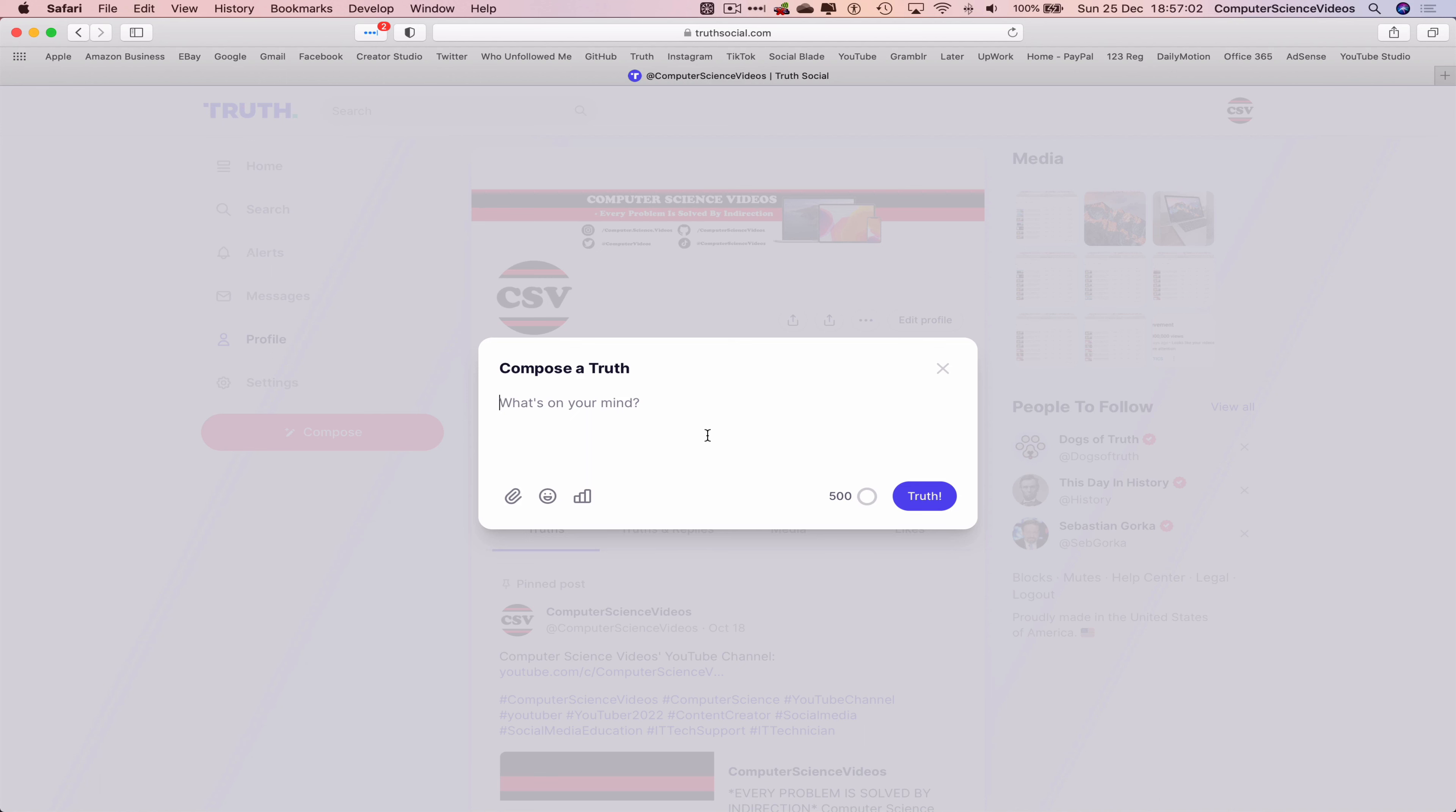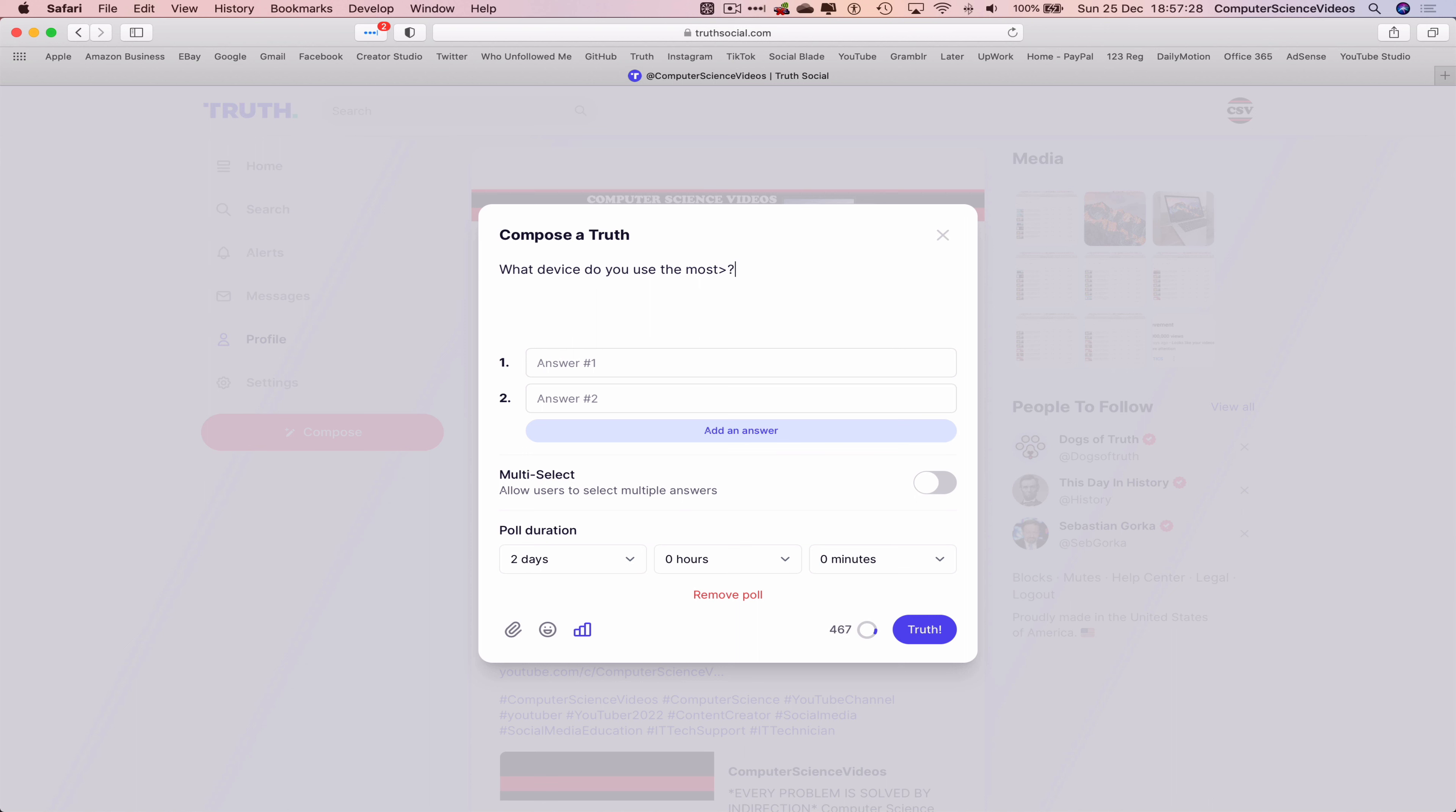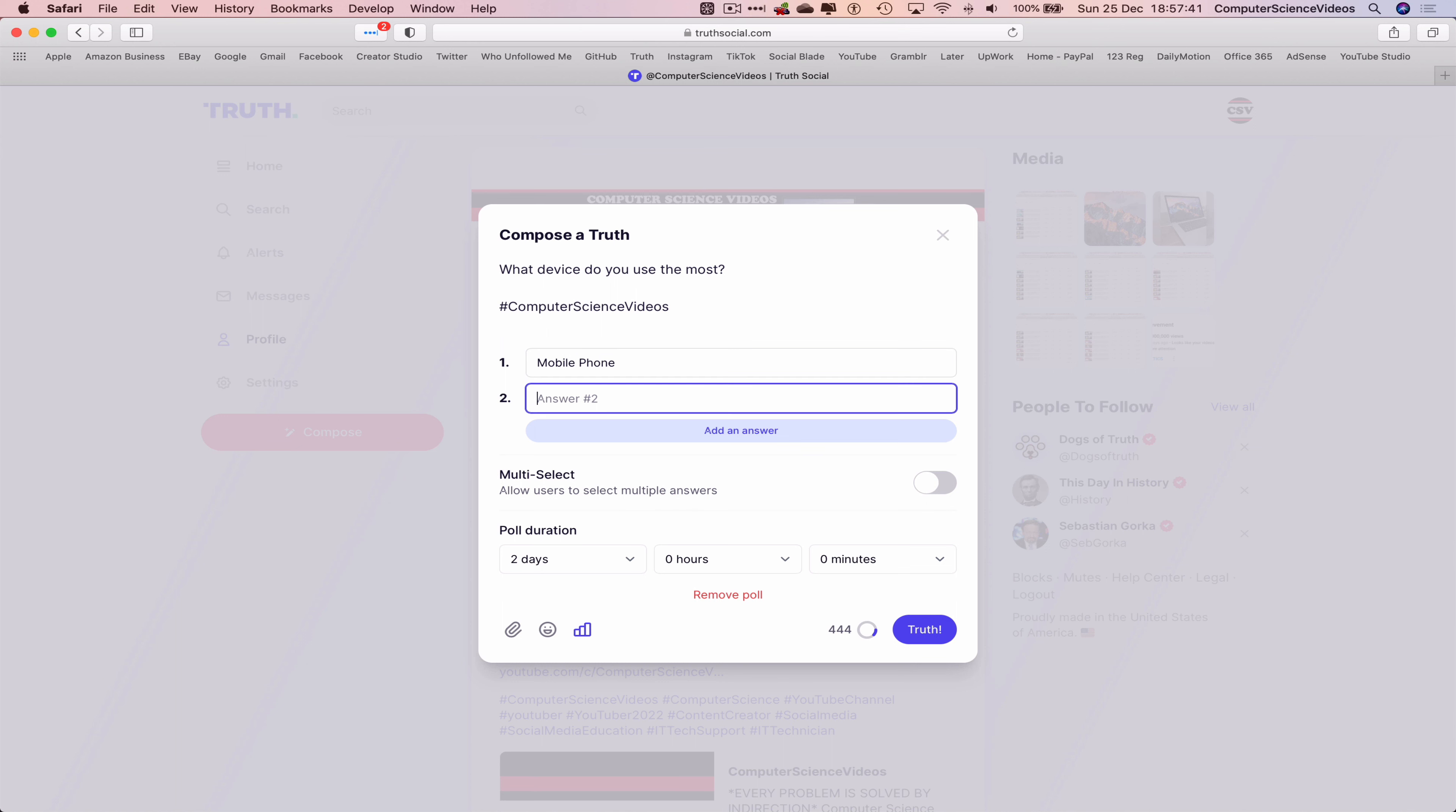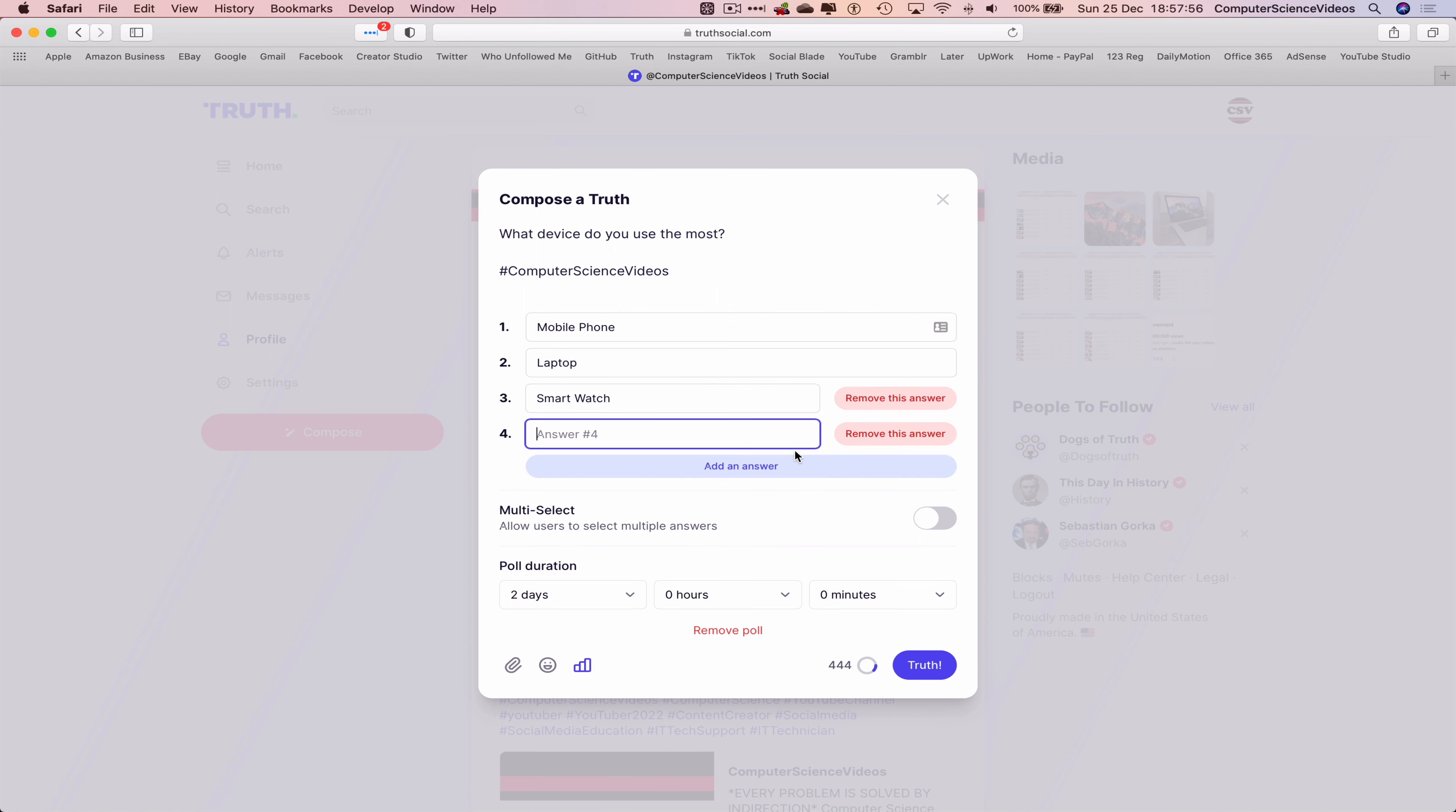Now let's go to Compose a Truth. What's on your mind? Let's now click on Add a Poll. Add a poll topic – let's just say 'What device do you use the most?' Throw in a hashtag. Answer one could be mobile phone. Answer two, add an answer – laptop. Add another answer.